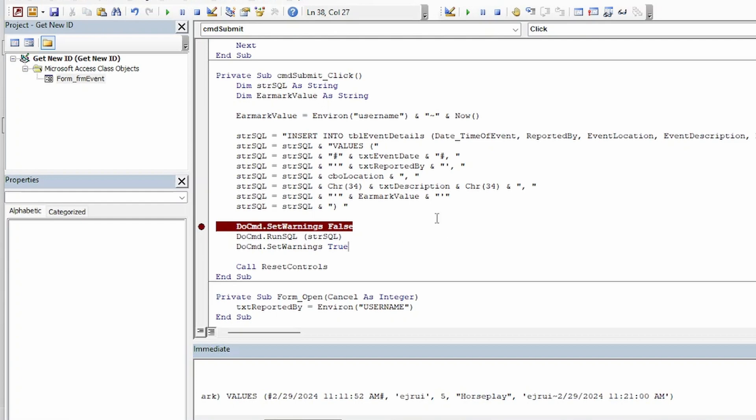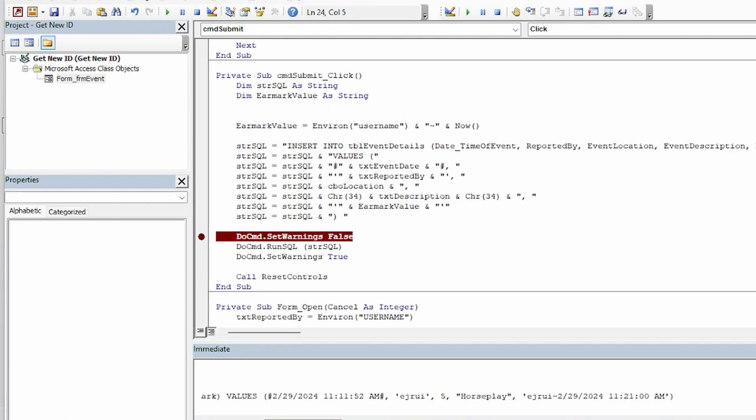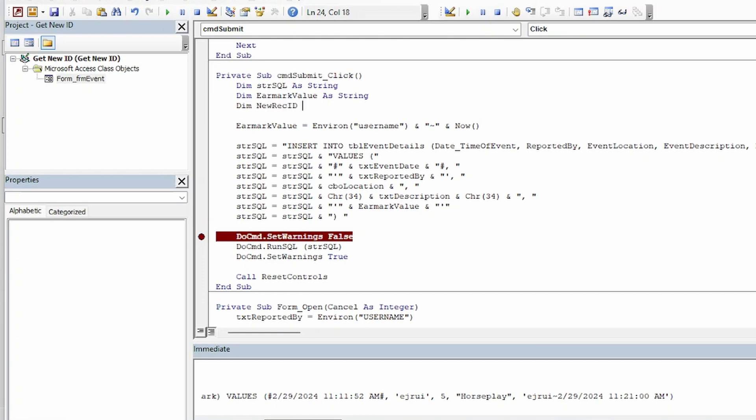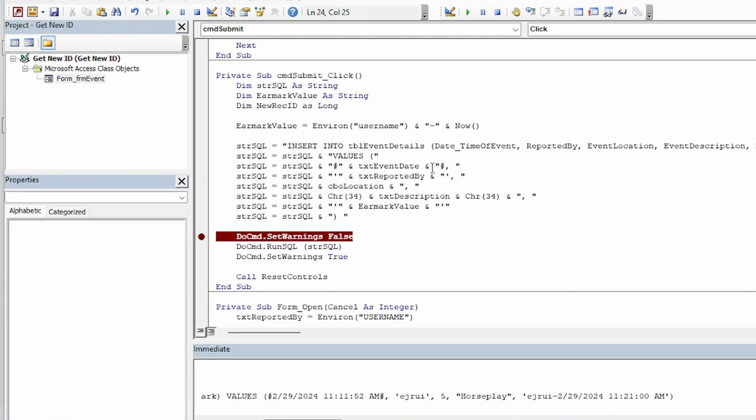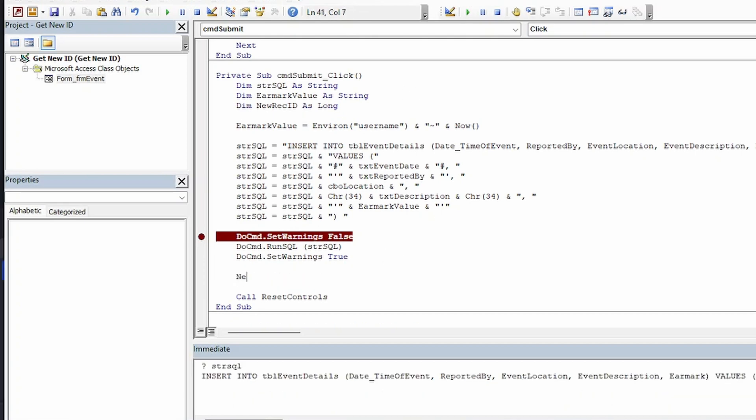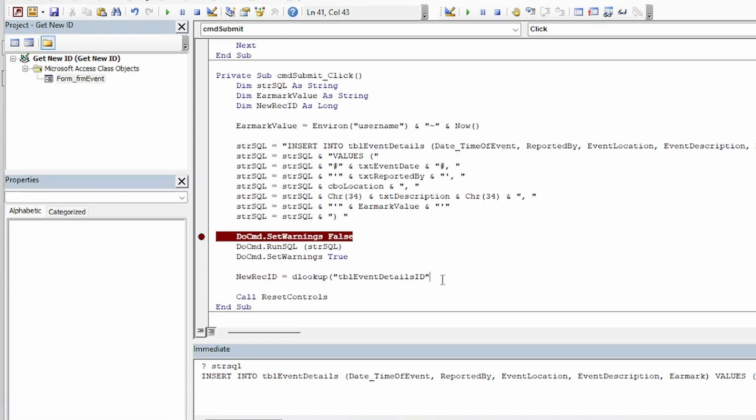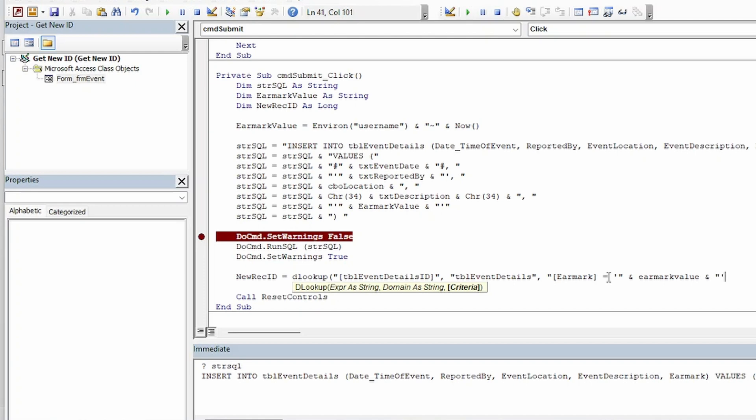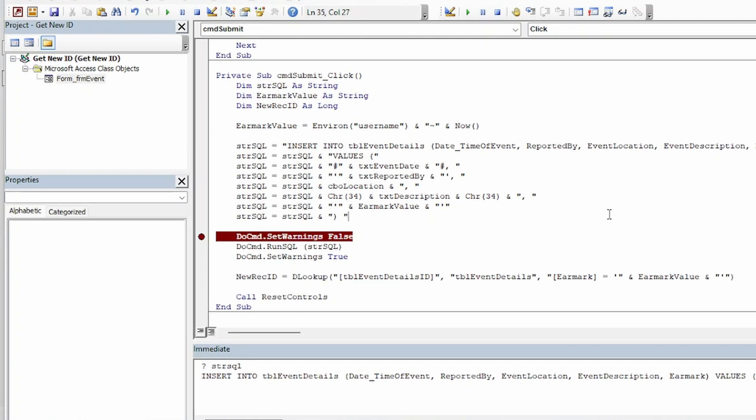So to do that I'm going to create a new variable to hold the actual ID of that new record. And I'll make it a long integer. And I'll use a DLOOKUP to get that value. Okay and once that plays through we'll have that new record ID in this variable here.